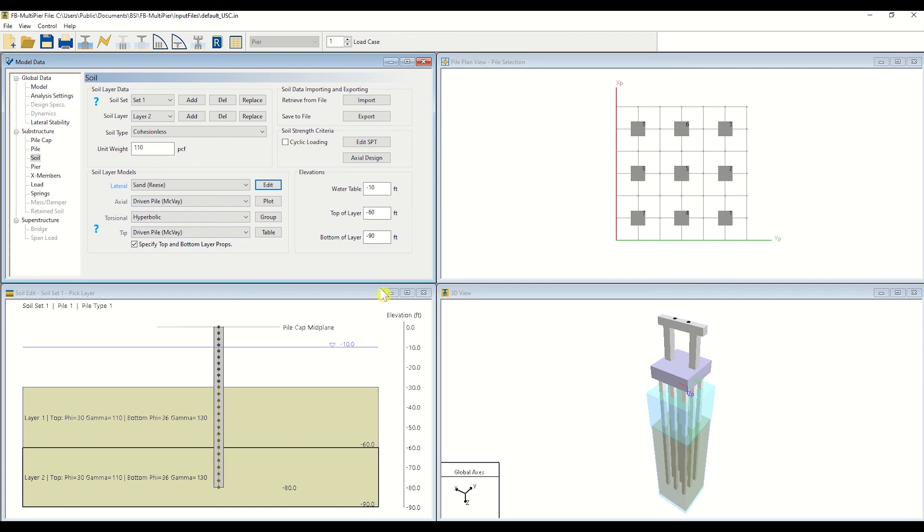For the purposes of this tutorial, we will employ a sand layer. To visually depict soil properties per elevation increment, click Plot.